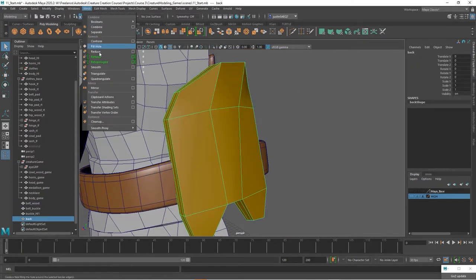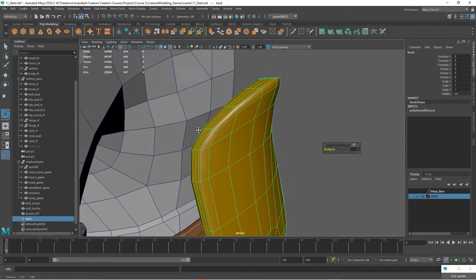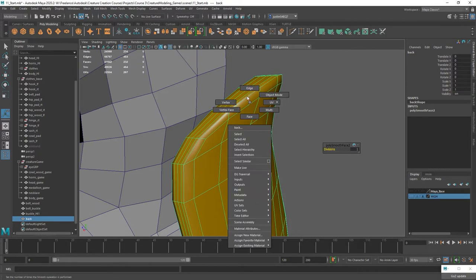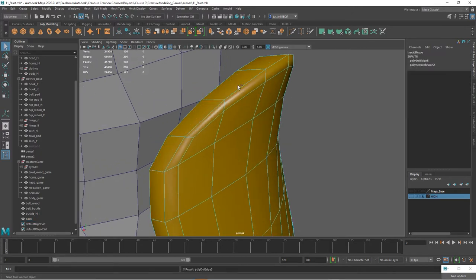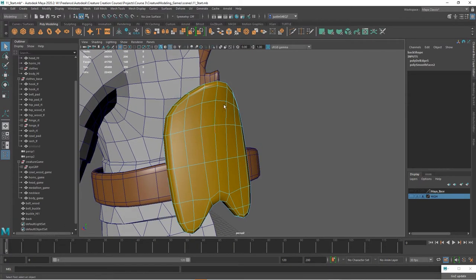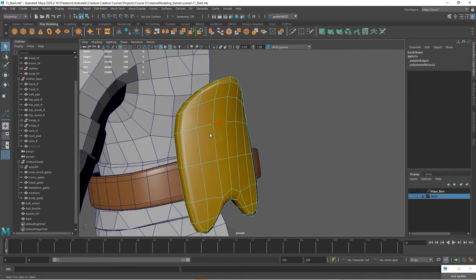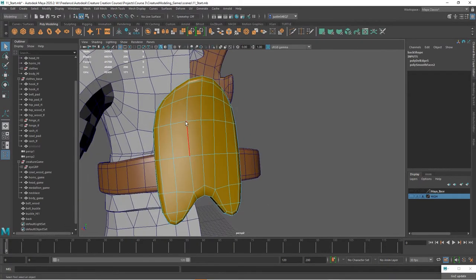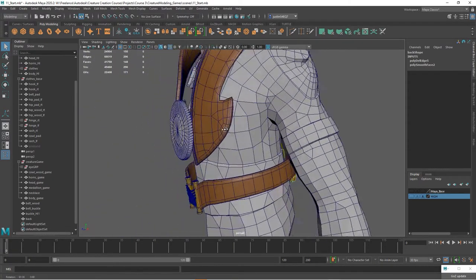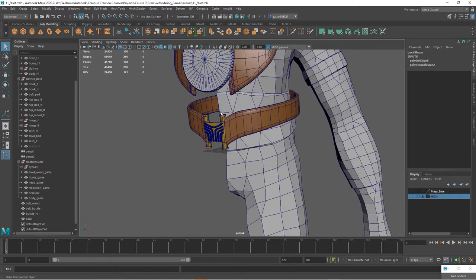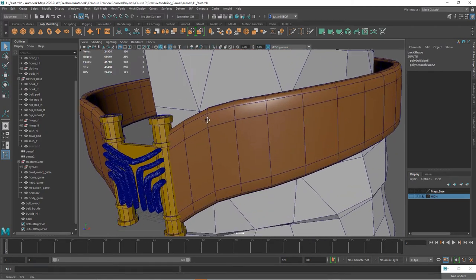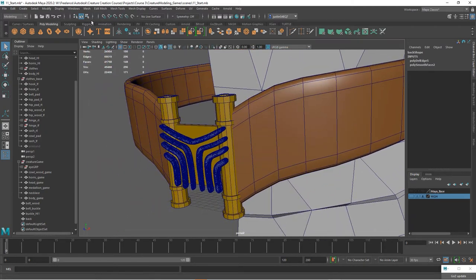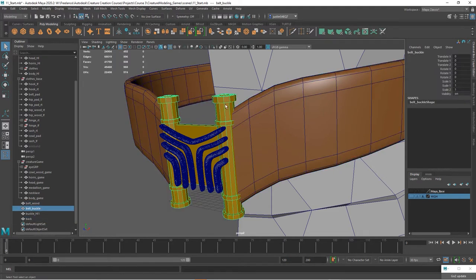Just going to smooth this, and then go back in and I can get rid of a lot of these edges. Something like that. And if it was a bit higher res, you could go in and you could spend a little bit more time, but it's not actually that high res.